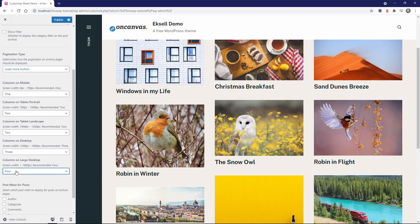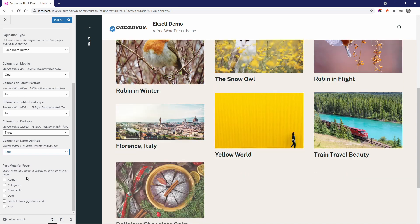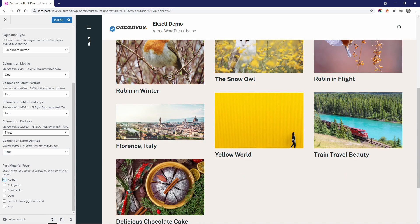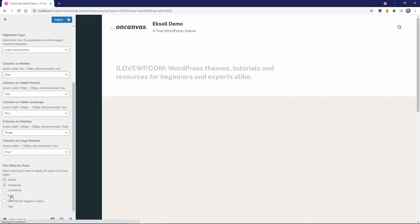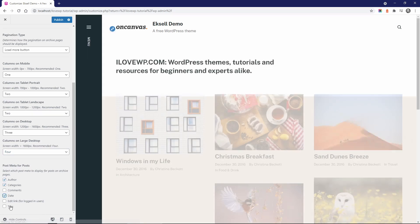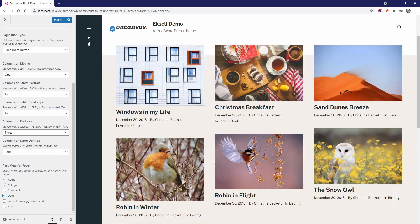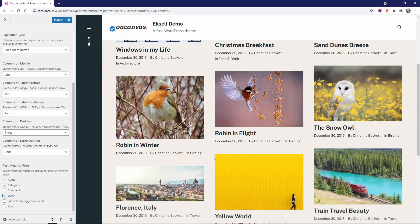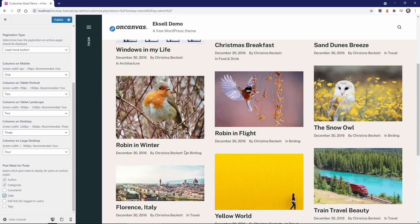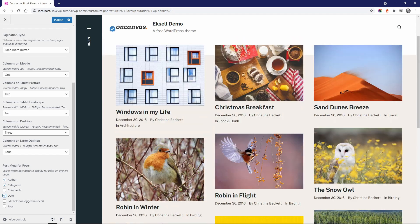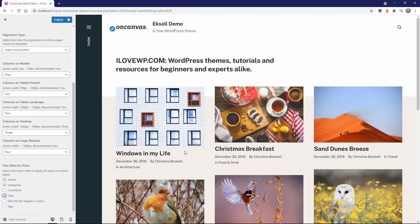You can also display post offers, categories, number of comments, dates and tags. By default, these are all hidden. Unfortunately, these same controls are currently not available for single posts. Maybe they will be included in future versions of the theme.